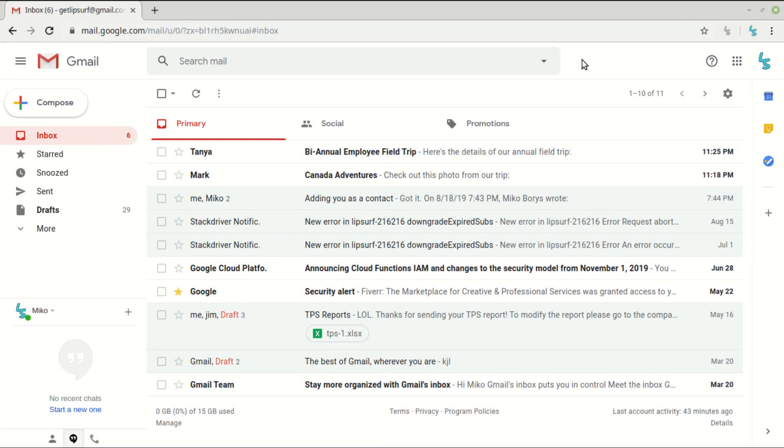LipSurf 2.5 has a hugely improved Gmail plugin. So I'm going to give a tutorial just on how to use Gmail with the latest version of LipSurf.